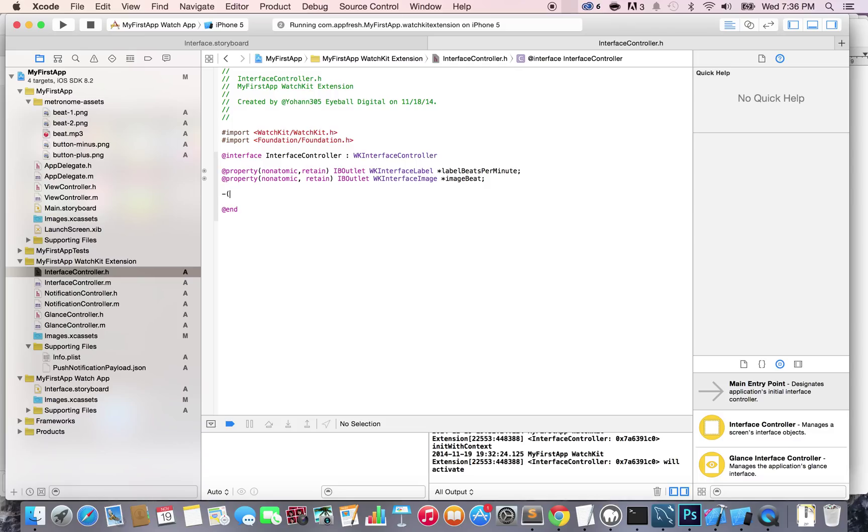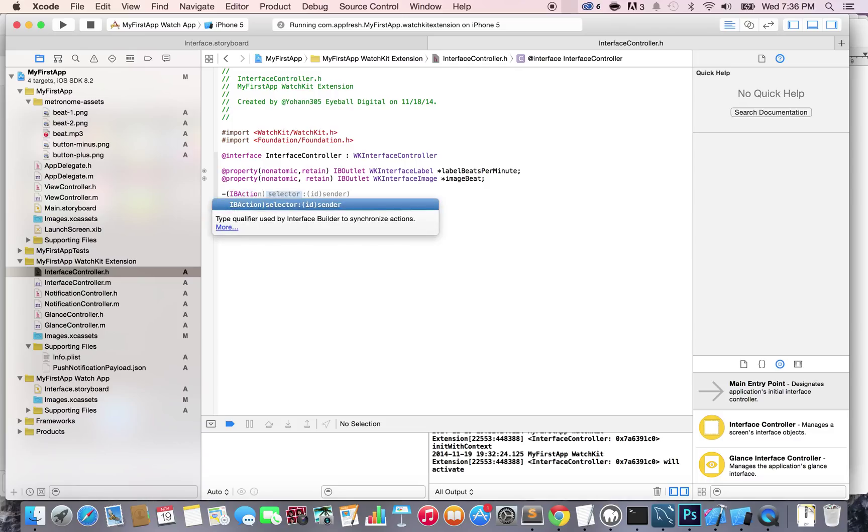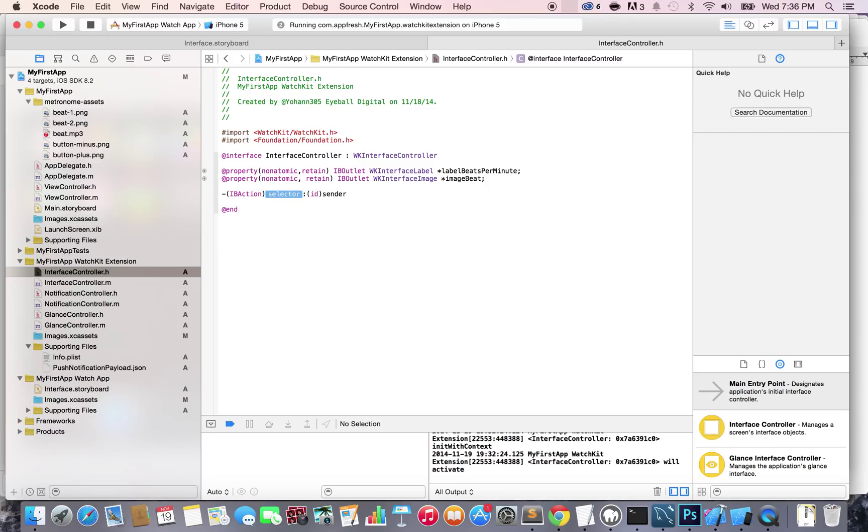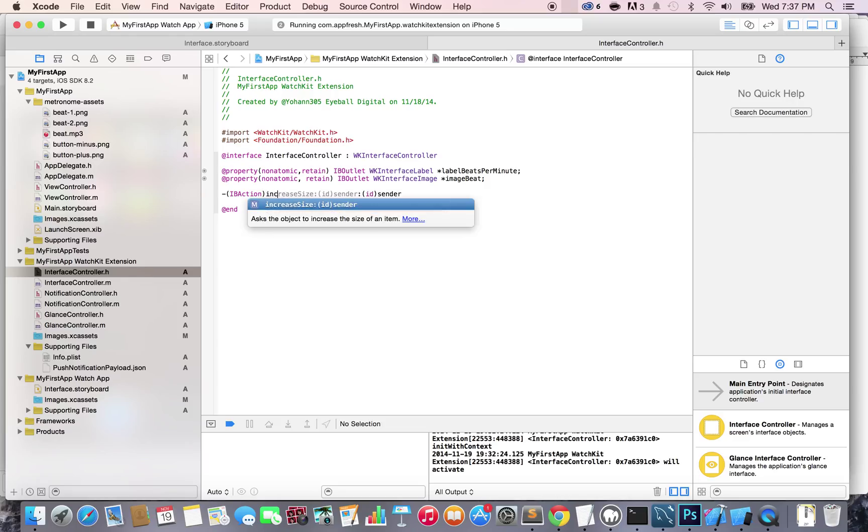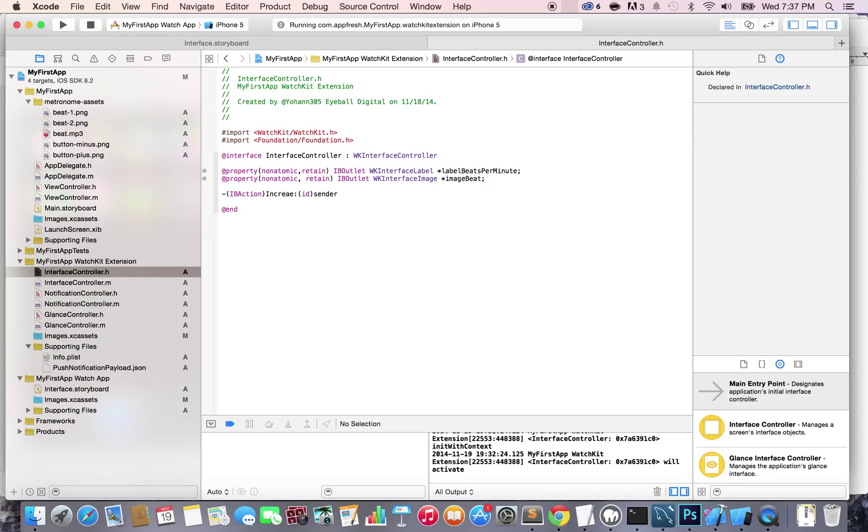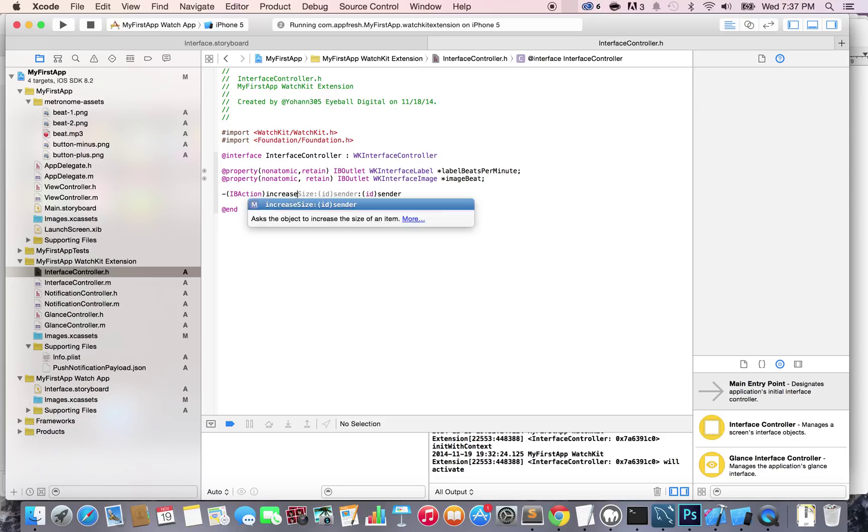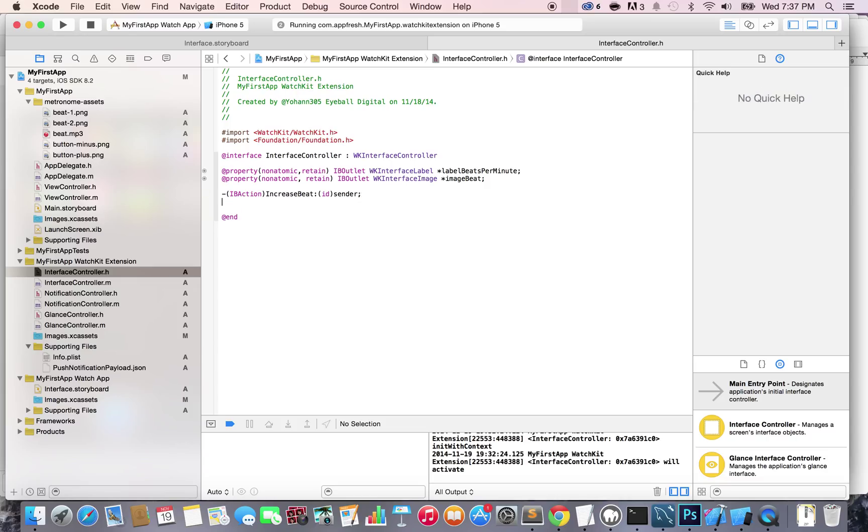Type dash, parentheses, IBAction for interface builder action. When auto-complete pops up, press enter. The selector is the name of the action - I'm going to write increaseBeat. For the sender, put id sender and a semicolon at the end.